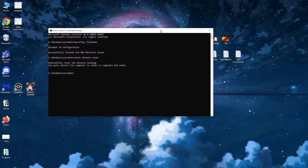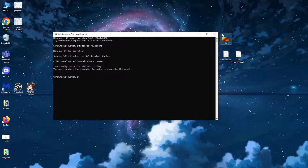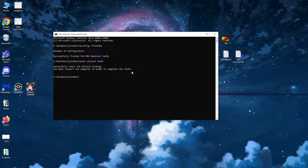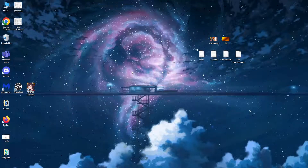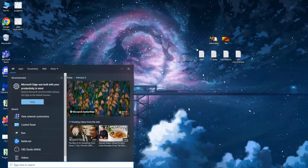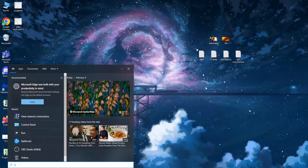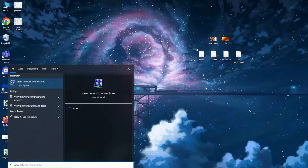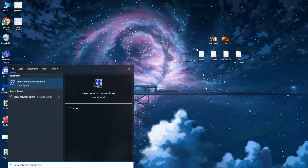That was the first thing we needed to do. Now that we are done with this, we can simply type exit and it will close out. Then we need to open up our computer search again and type view network connections.